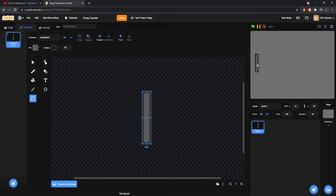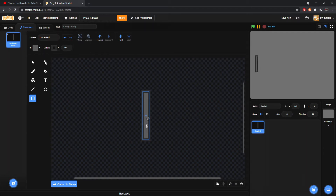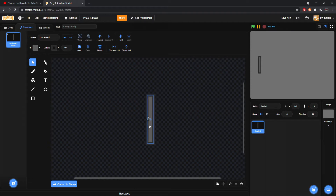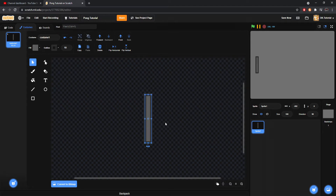I think that's a decent size — I might go a little bit smaller. Yeah, that looks nice. You're going to want to center it by clicking on the mouse icon up here, clicking on the object, and you'll see a little crosshair. Drag that crosshair to the middle and it'll lock itself into place at the center. We will call this sprite 'paddle one'.